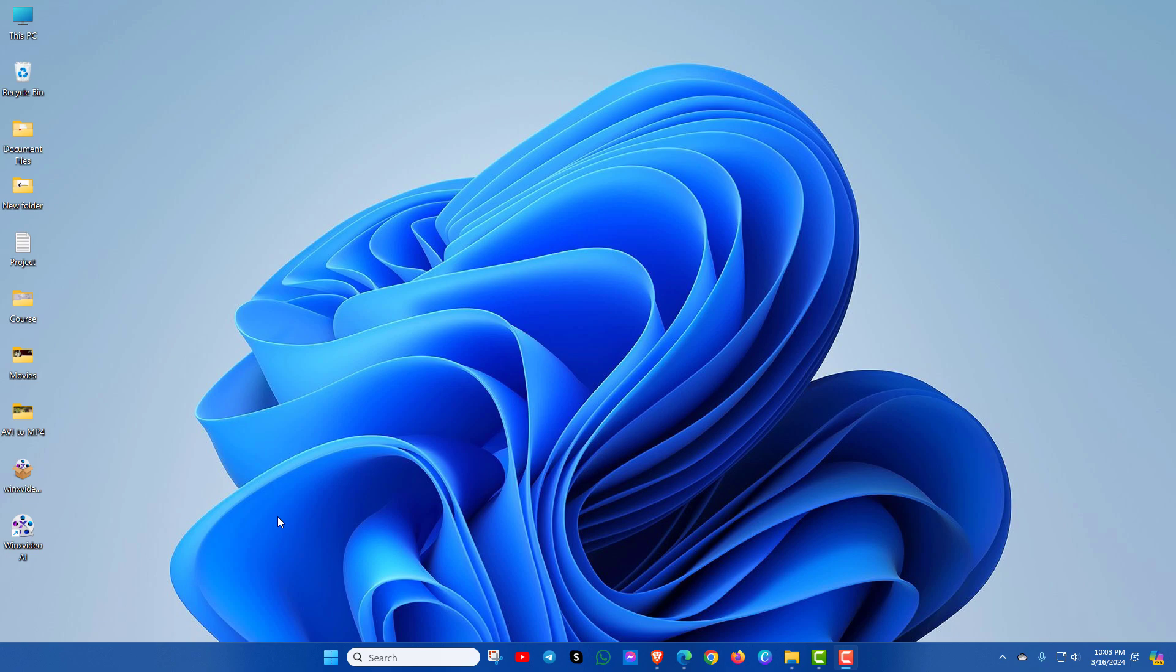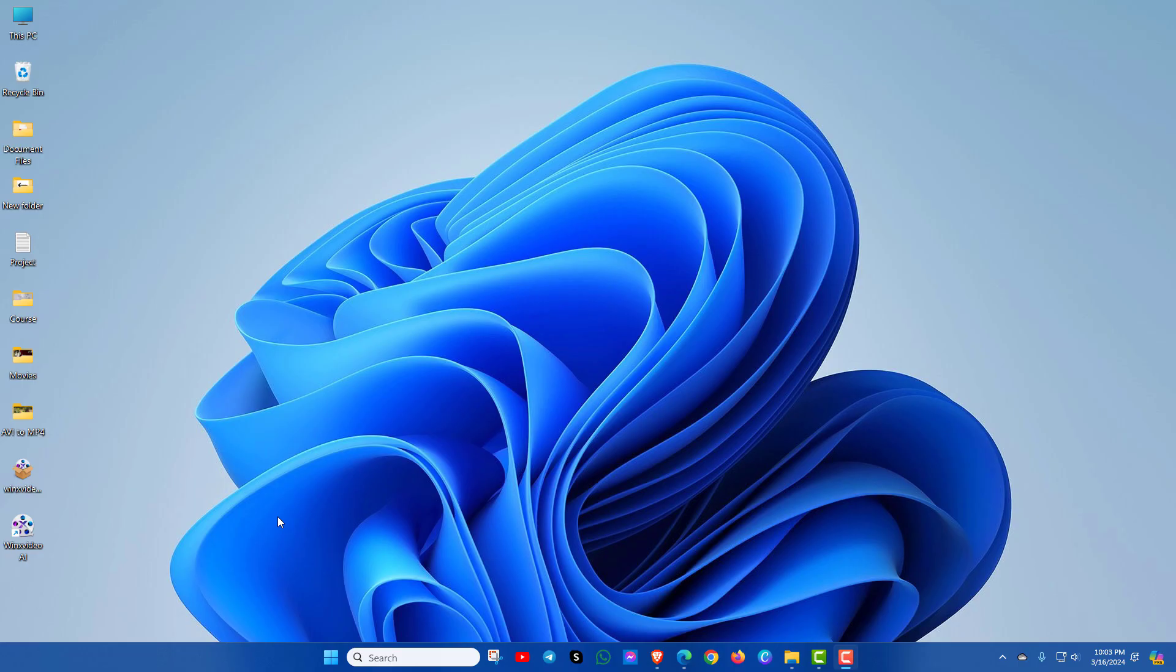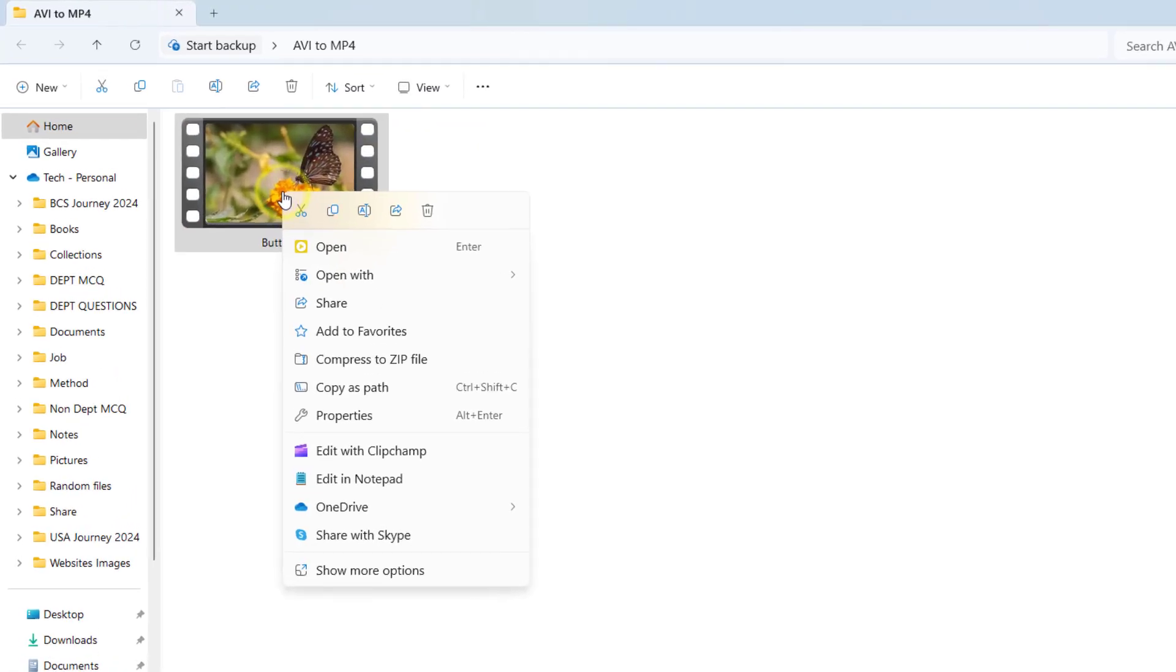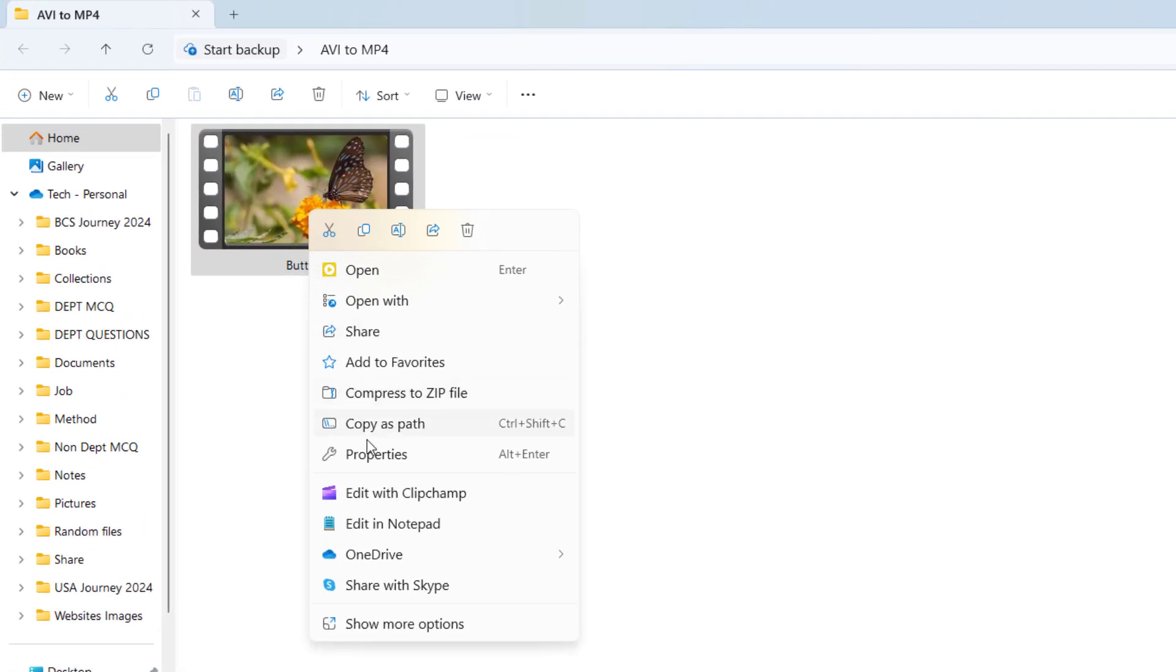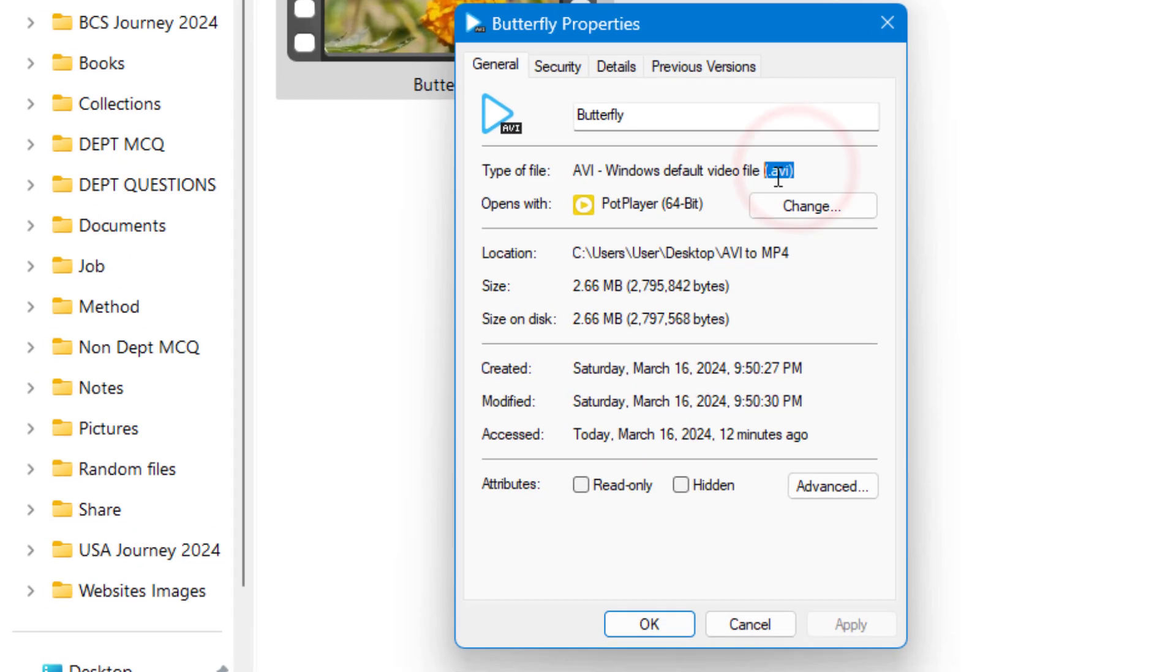If you want to convert your AVI video file to MP4 format without losing video quality, then this video is for you. Not only AVI, you can convert any file format by watching this video - the process is the same for all. So without wasting time, let's jump to the video. Here you can see the video file is in AVI format.